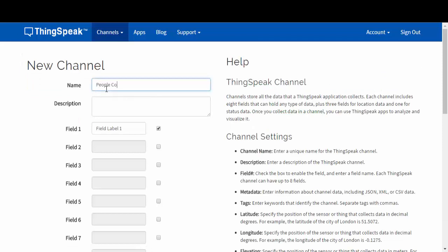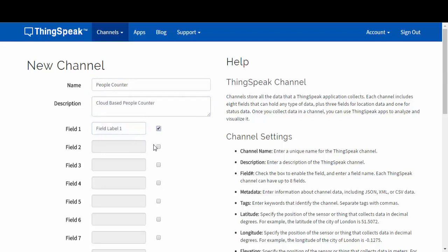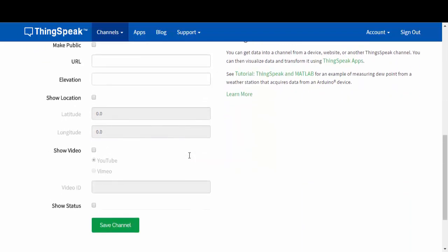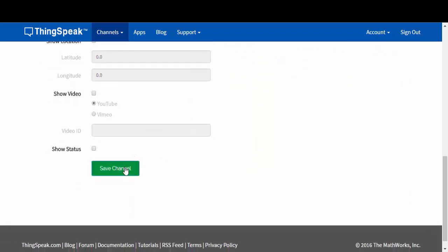Once you click new channel, you're going to enter the channel name, a brief description, and you're going to enable field 1 and field 2. Once you do this, you're going to press save channel.